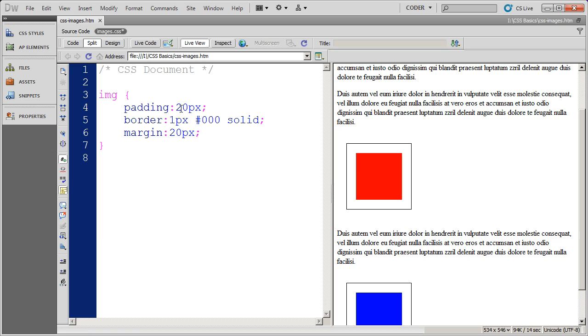And just like padding, you can do a single value, a double value for top and bottom, left and right, or four values for top, bottom, left, and then right.